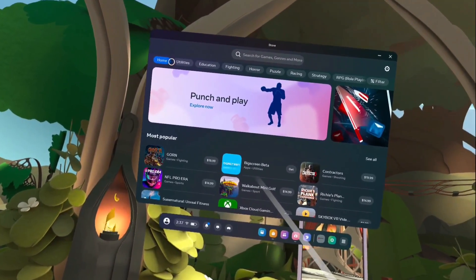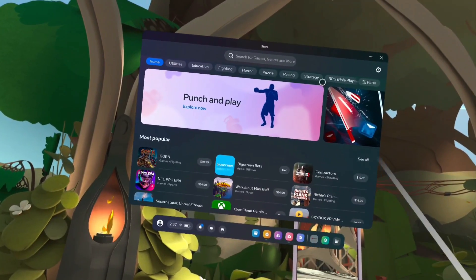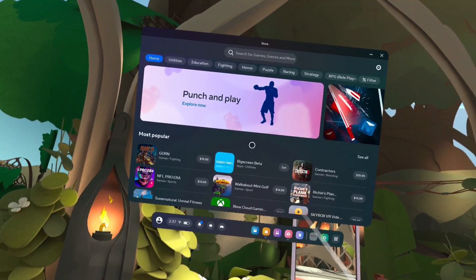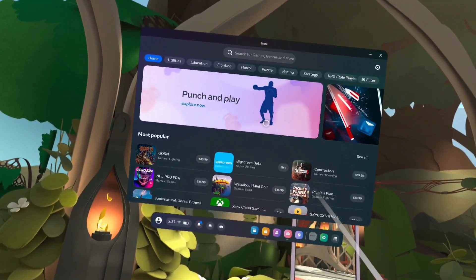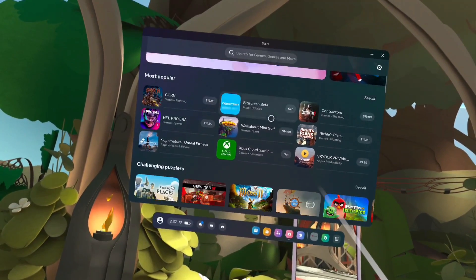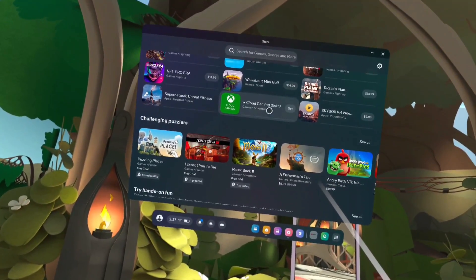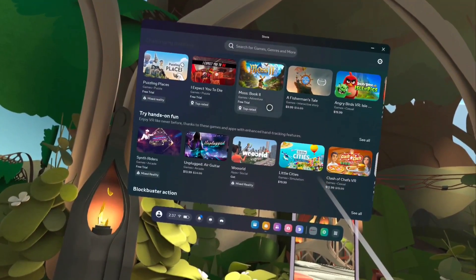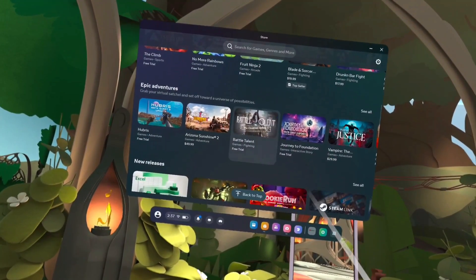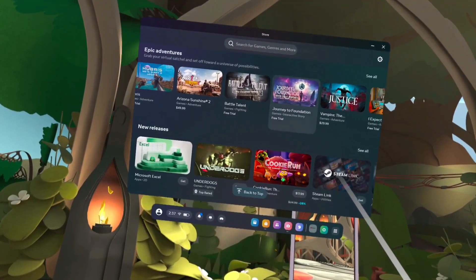Below the search field we can see app and game categories. We can select one category and then install apps and games in that category. Below that we can see a list of apps and games. We can browse this App Store page vertically and horizontally.